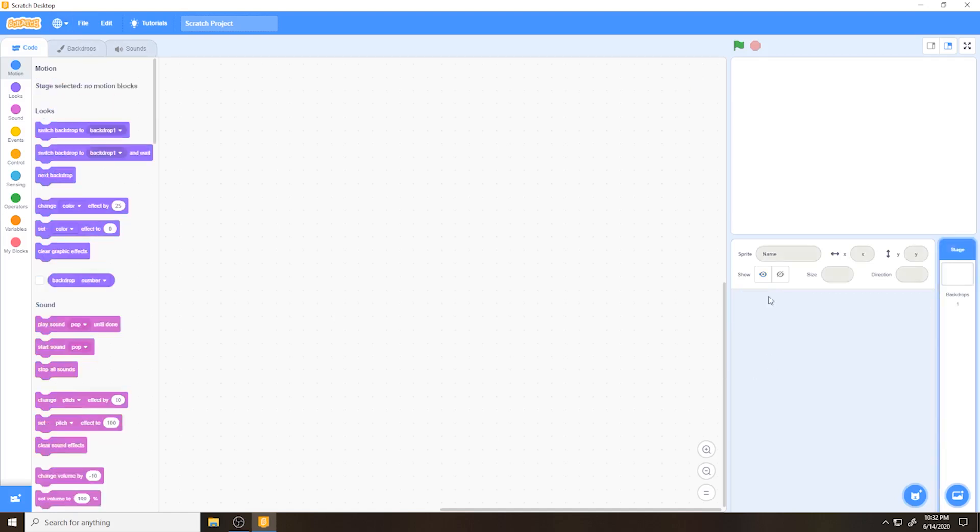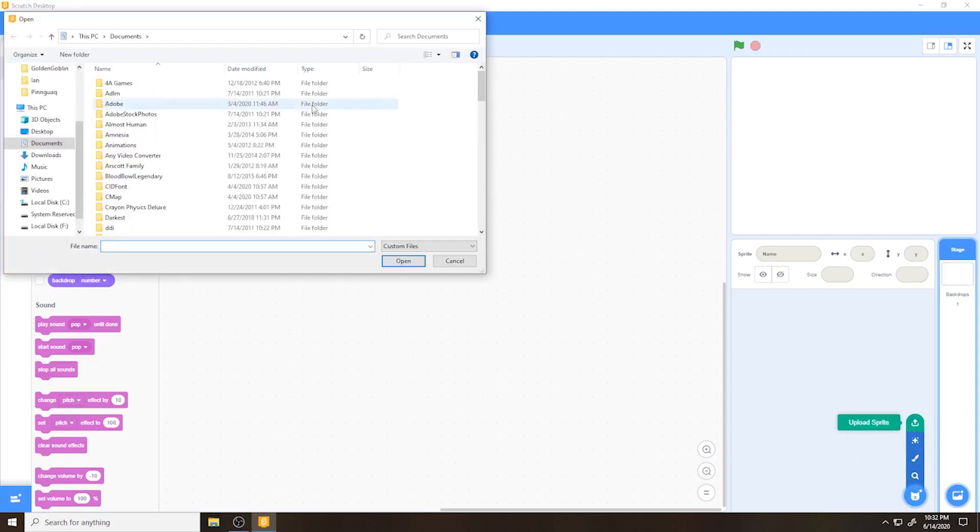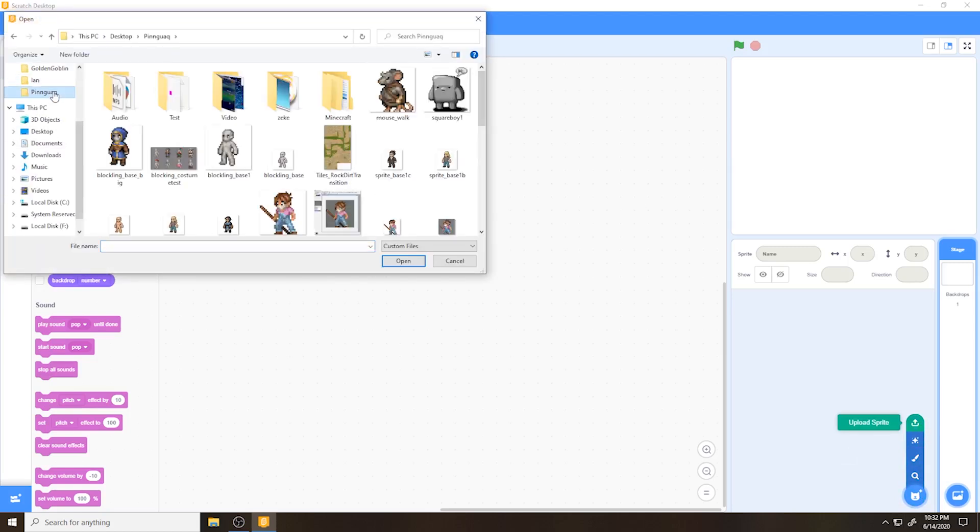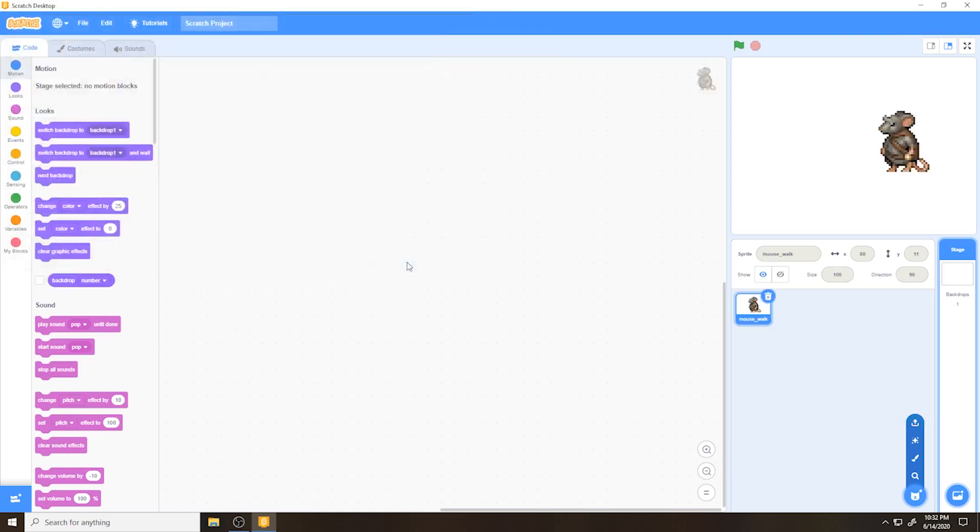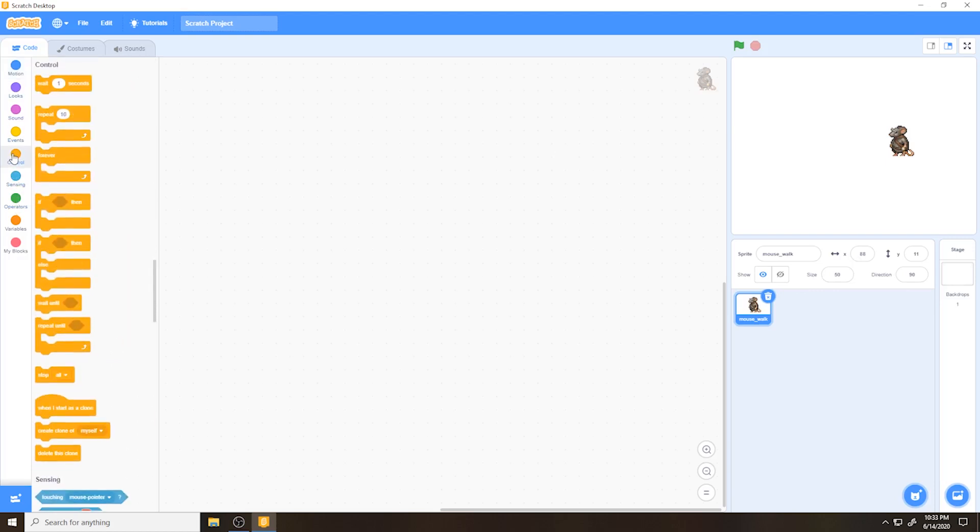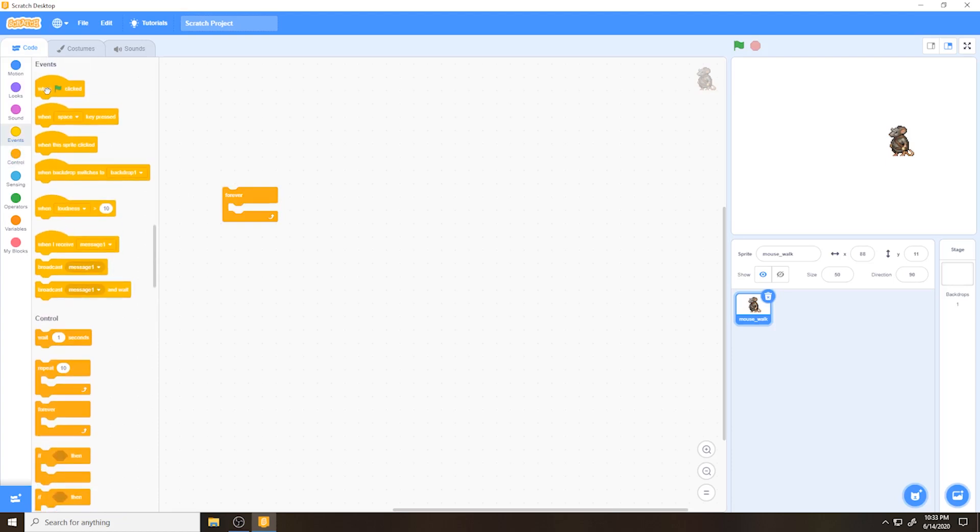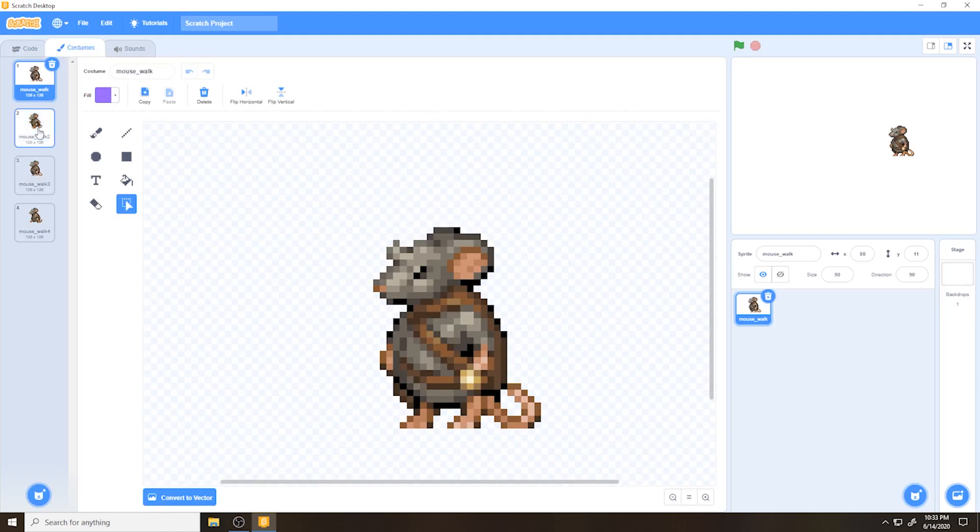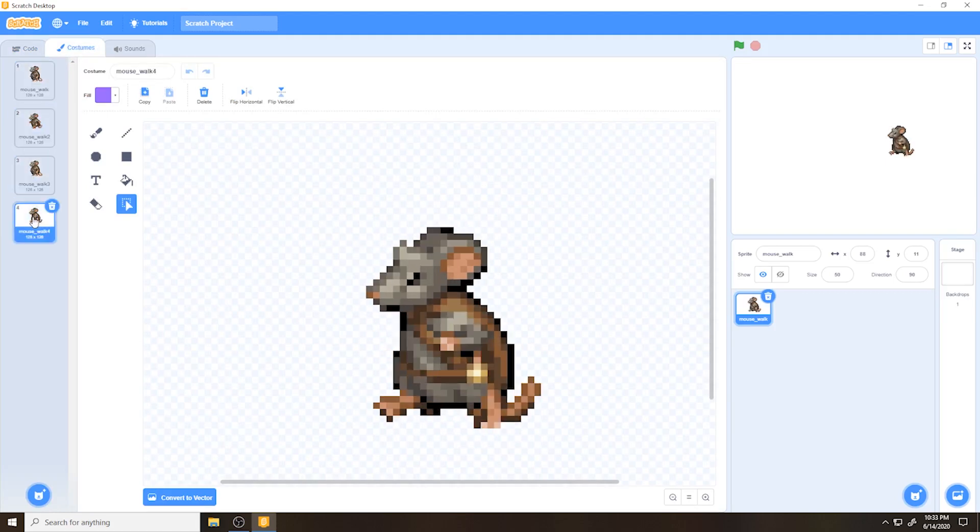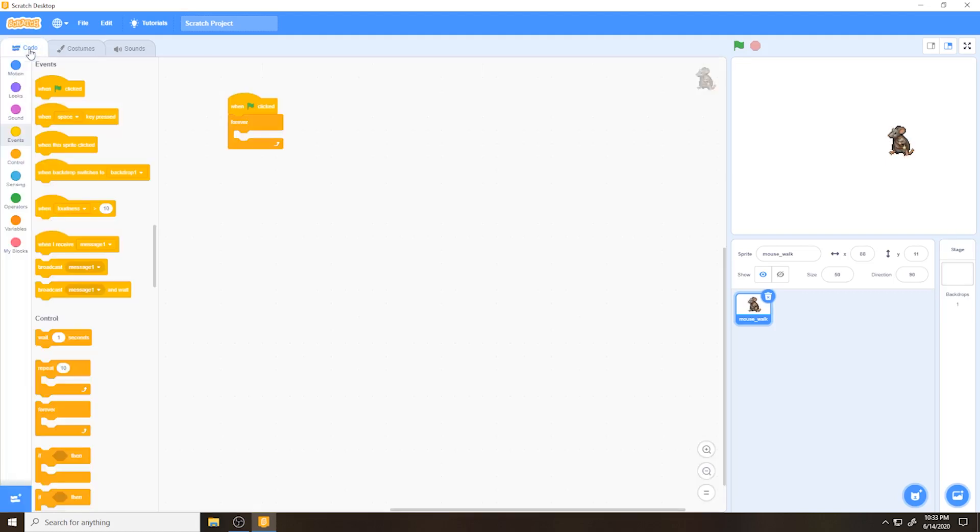Here we are in Scratch. We're going to delete the base cat sprite and we're going to upload a sprite. Find the location where we saved the mouse sprite and add it in. And here he is. He looks a little large so I'm going to set him down to 50% his size. I actually wanted a 64 by 64 sprite. One of the nice things about Scratch is that when you import in an animated GIF, it will automatically arrange all of the frames in that GIF as separate costumes for that sprite.